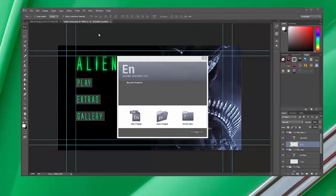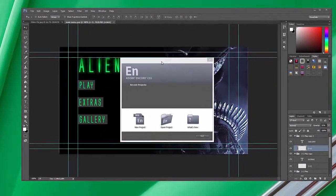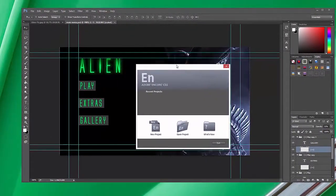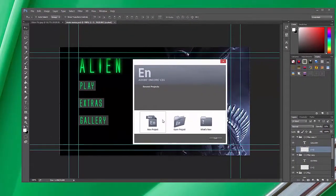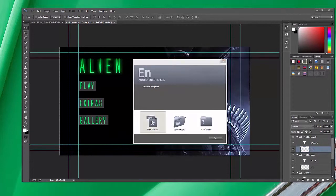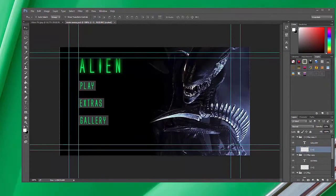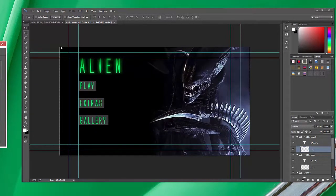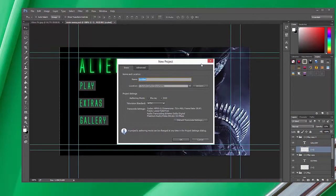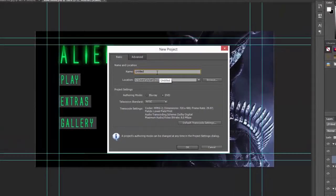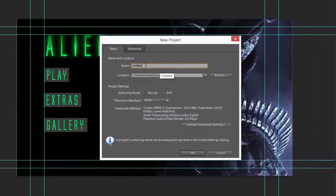Okay, so Adobe Encore has just started up on my other screen, but I've brought over the dialog box here just so we can see it. We're going to go to new project and when you go to new project, we can give first of all a name and location.